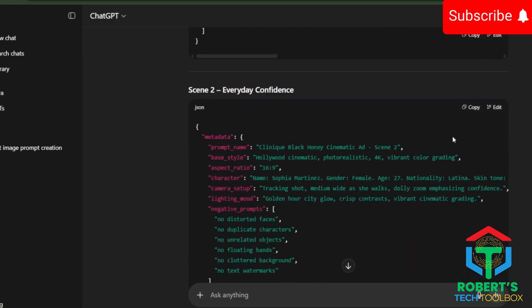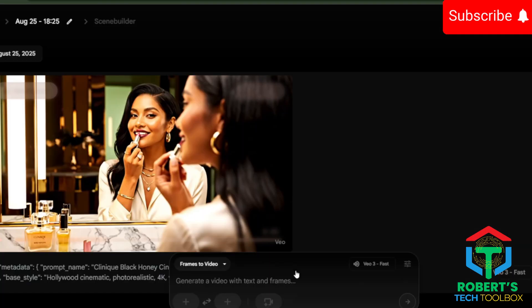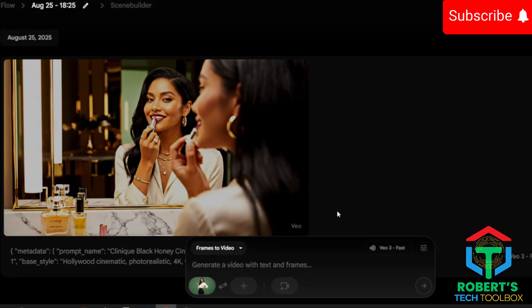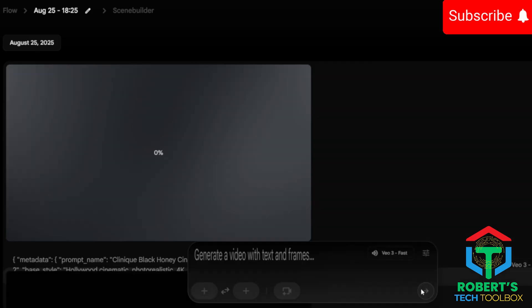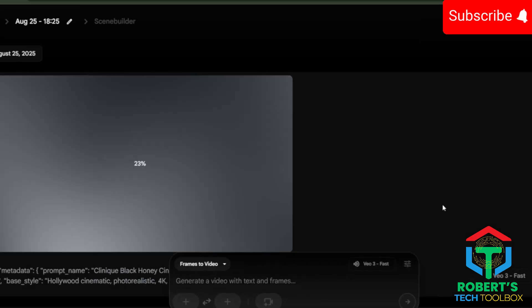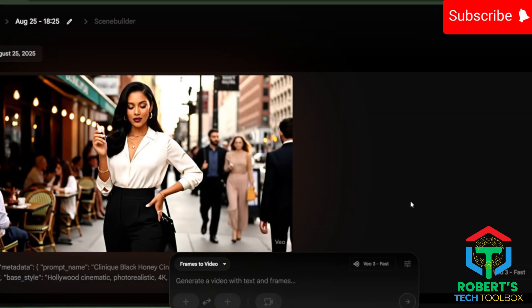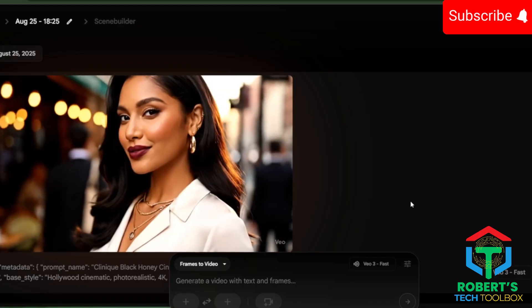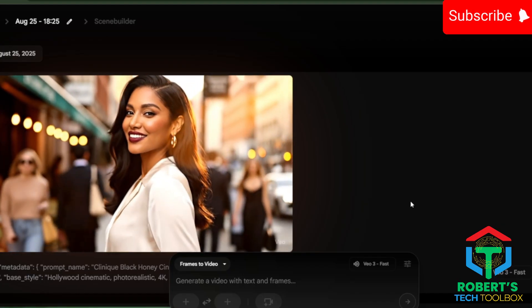If you're happy with it, go back to ChatGPT. Grab the JSON for your next scene. Upload the same image, paste the prompt, and generate again. This way your character stays almost 100% consistent across every clip.